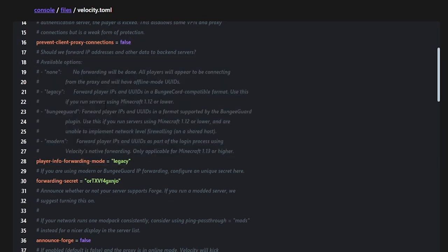Here is the most important part: your forwarding method. You have legacy, BungeeCord Guard, and modern. I'm using modern because I'm on 1.16 and above. If you're using BungeeCord Guard, you set the forwarding secret for that. Important: if you're running a mix of versions like 1.12 and 1.16, the forwarding method must be the same on all servers — you can't mix and match. If you have 1.8 and 1.16.5 together, I'd recommend BungeeCord Guard to cover all cases.